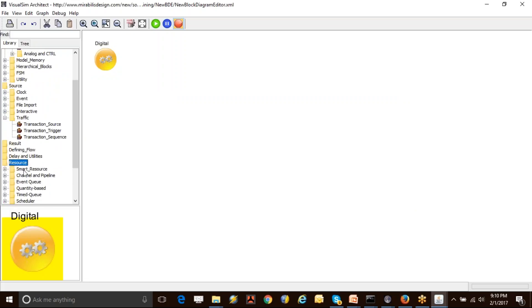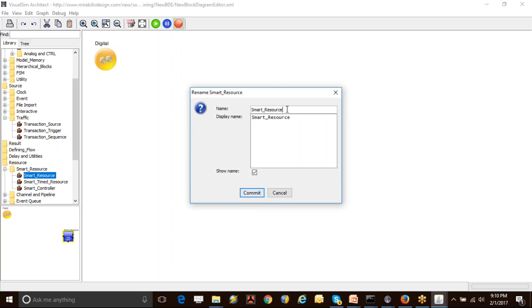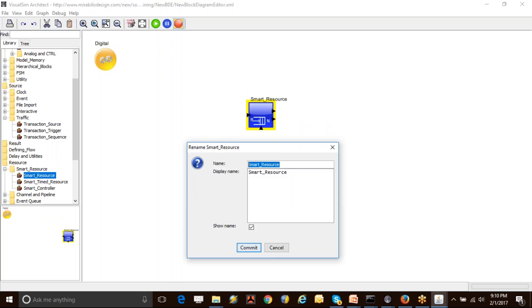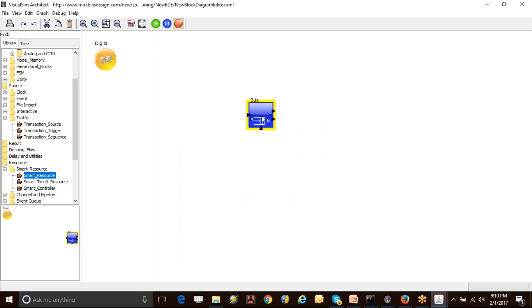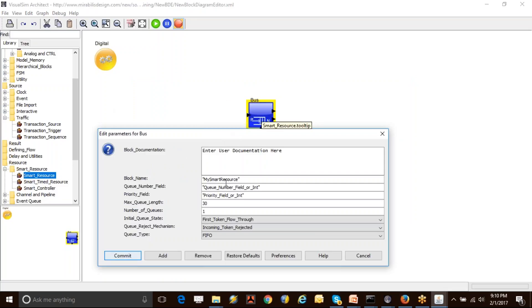You will have a queuing resource here, and I can rename the block whatever name I want. For example, I can call this 'bus'. If I double-click on this particular block, I have certain parameters as well. I can set the name I want to give for this, and I can keep the other parameters as they are. For example, I can use the parameter as priority.